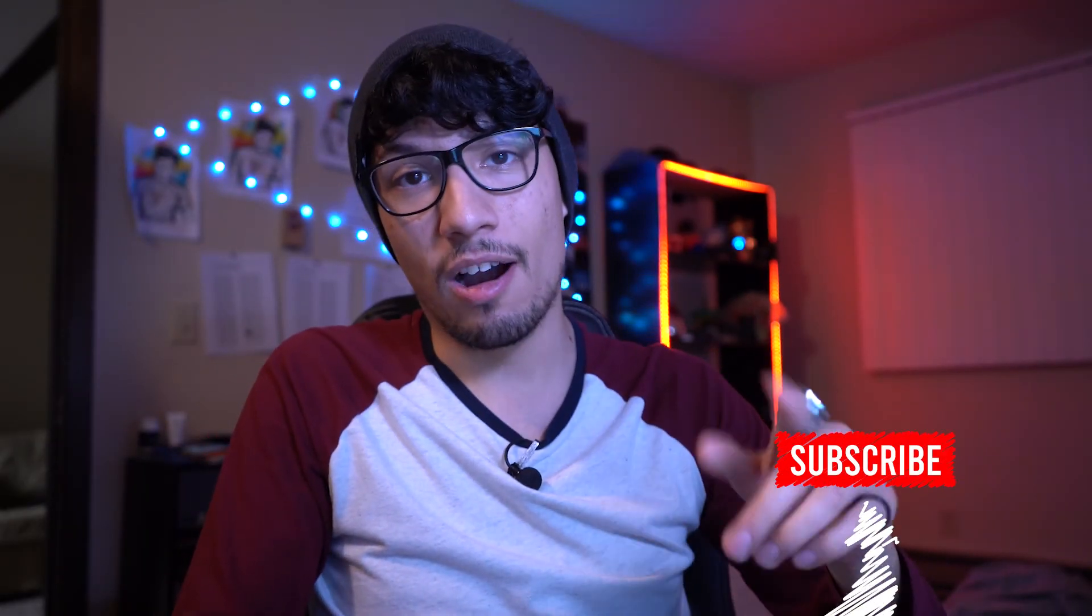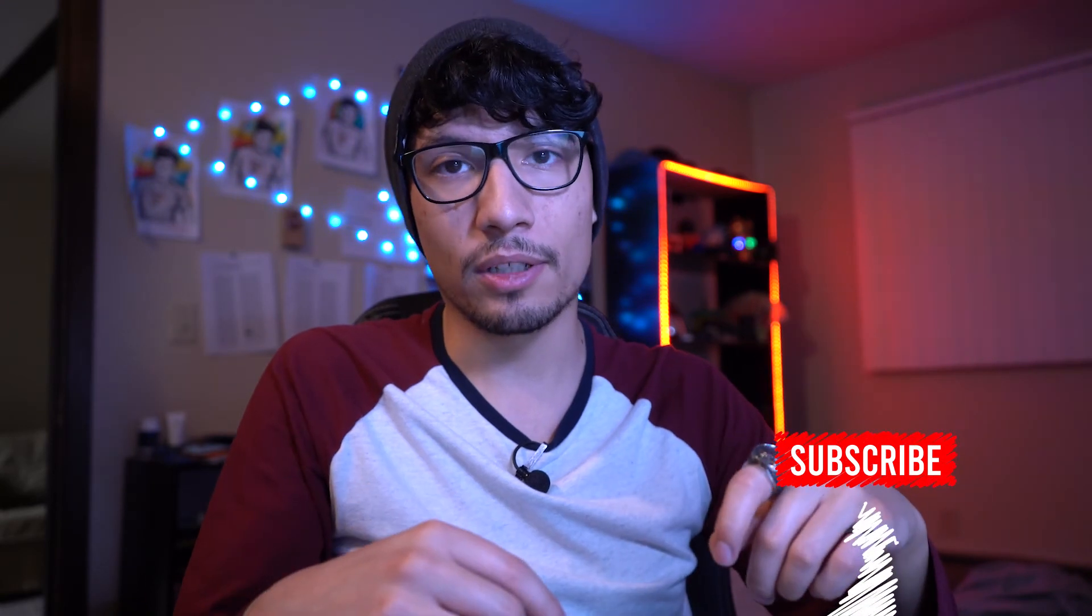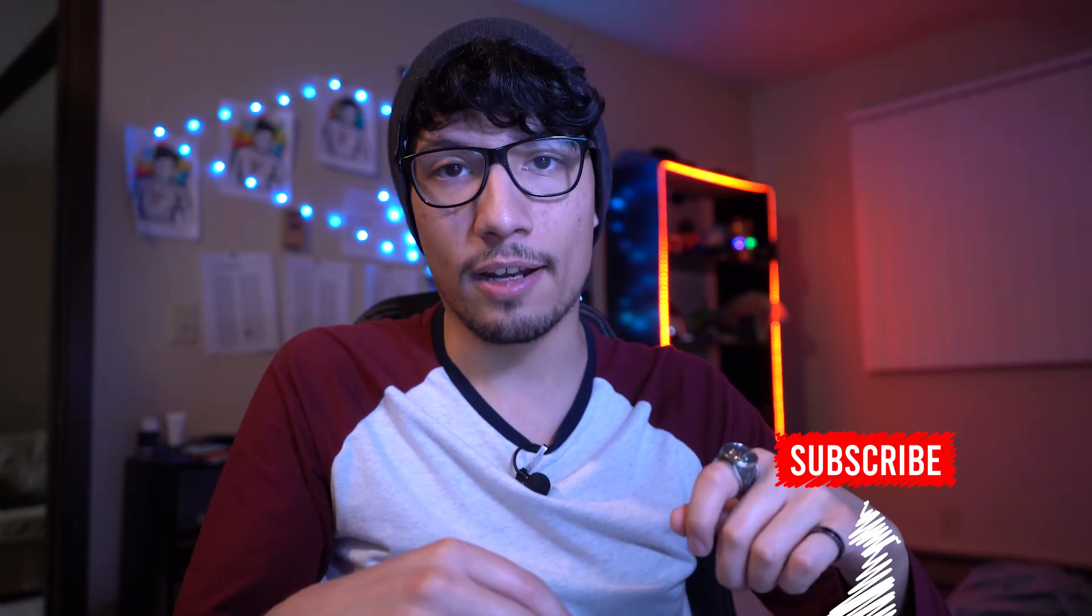That's going to do it for today's tutorial. Make sure you guys like, comment, and subscribe. Let me know down below in the comments what I could add to these videos to make it better for you guys to watch.